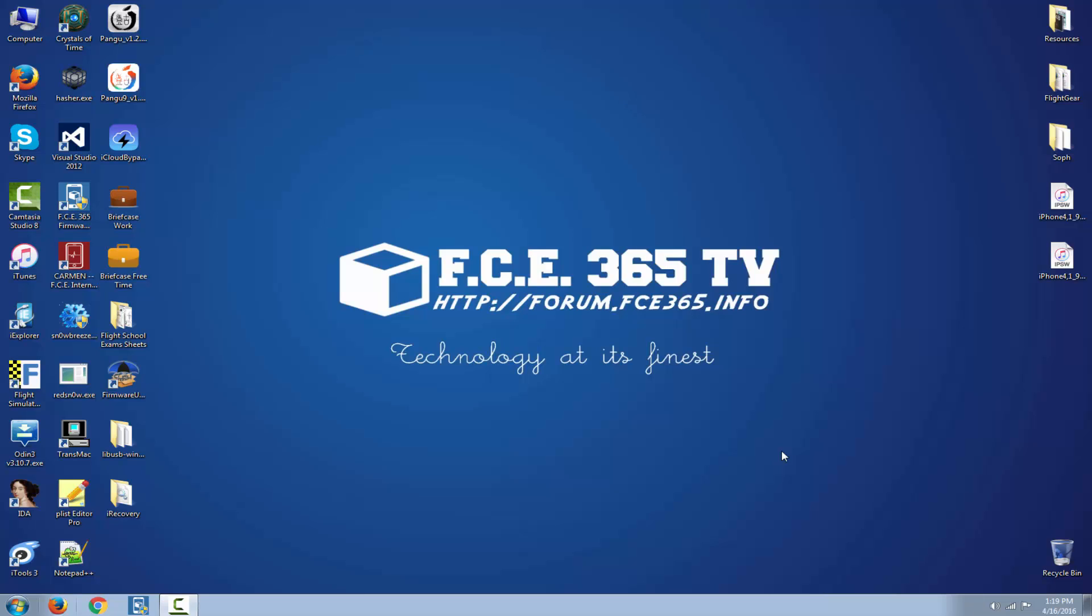What is up guys, George back here, welcome to iDevice Central channel. Today I got to show you how to properly uninstall libUSB filter for USB devices and how to fix iTunes and libmobiledevice not recognizing the phone in recovery mode.